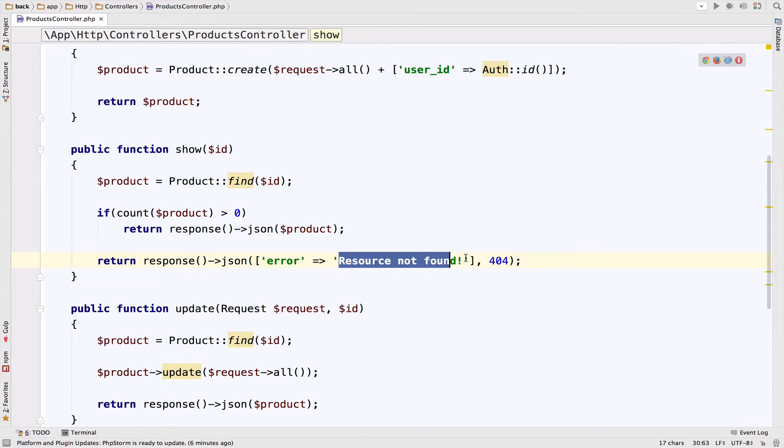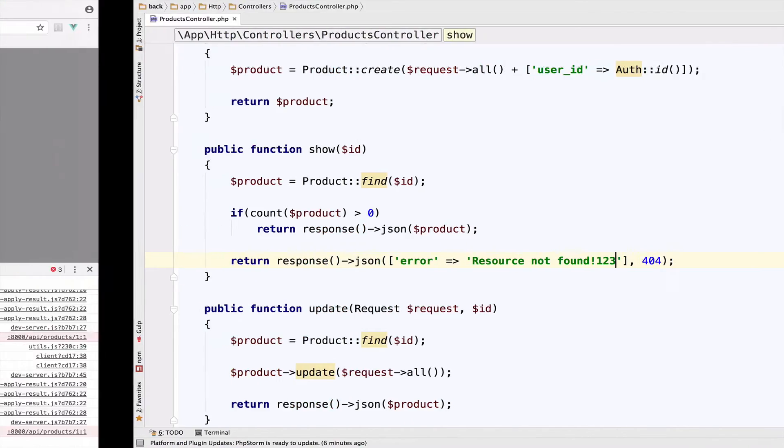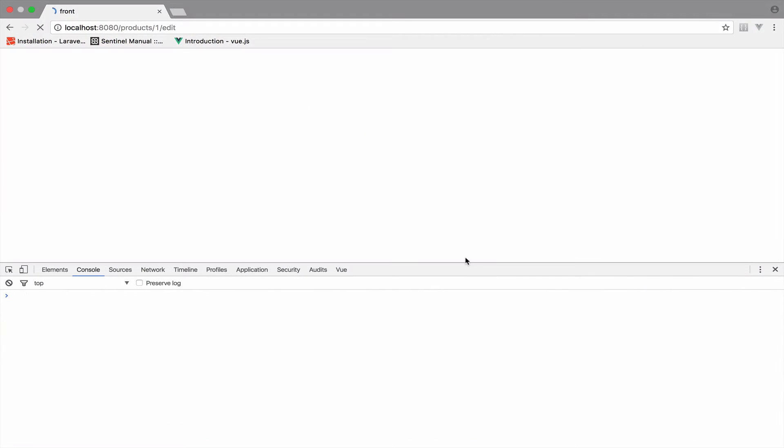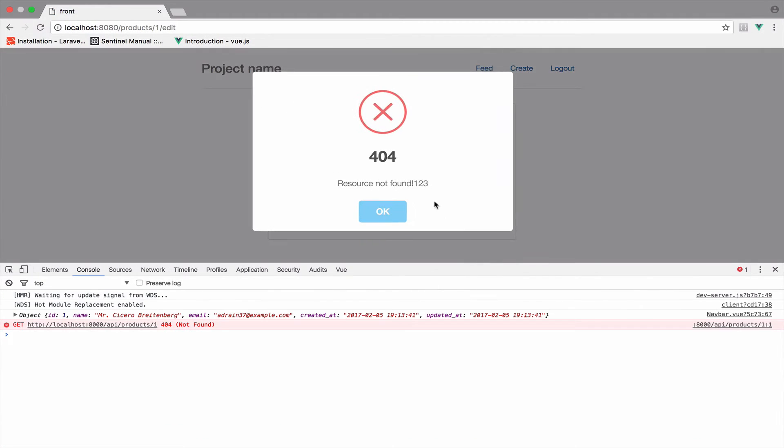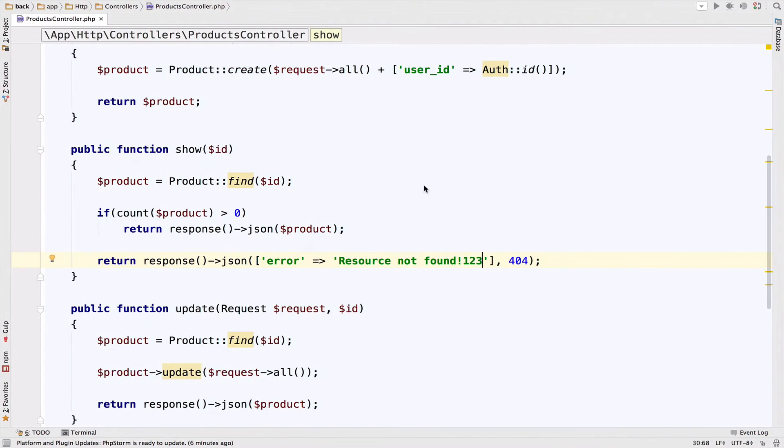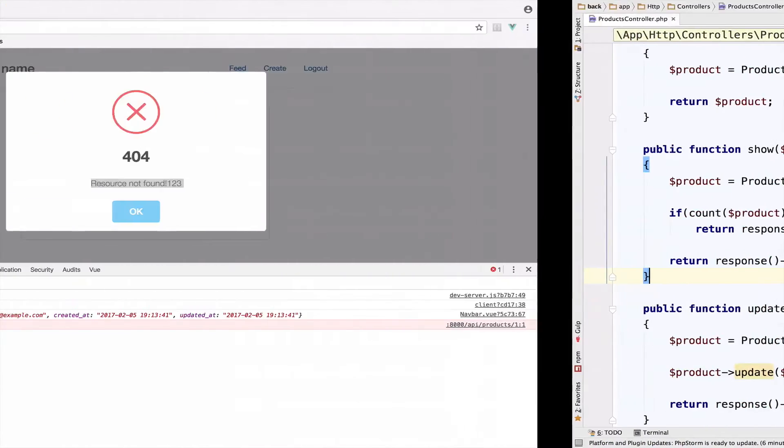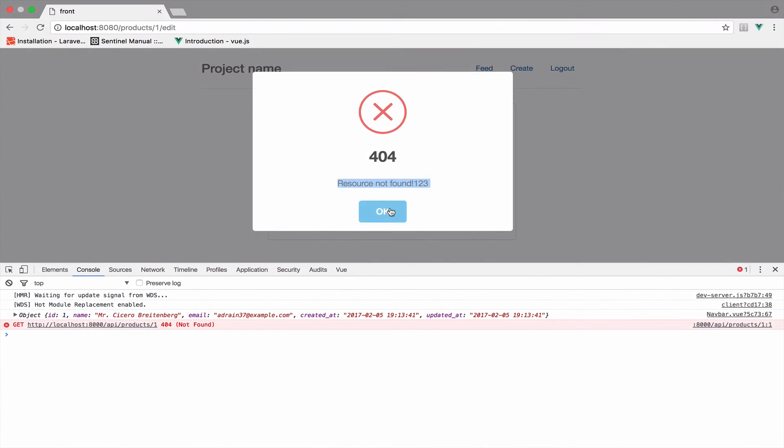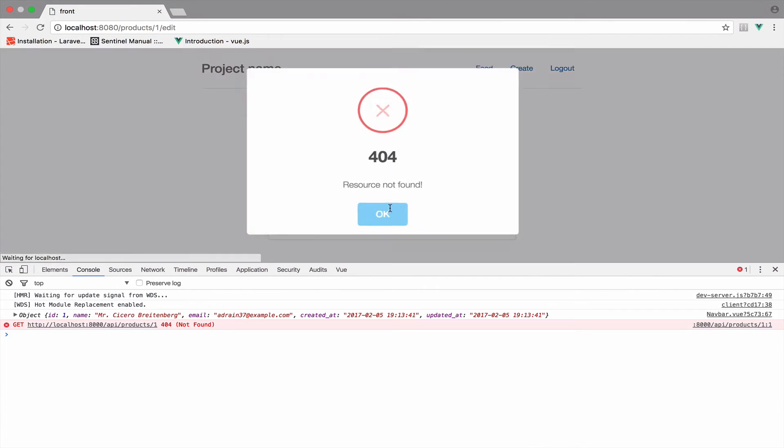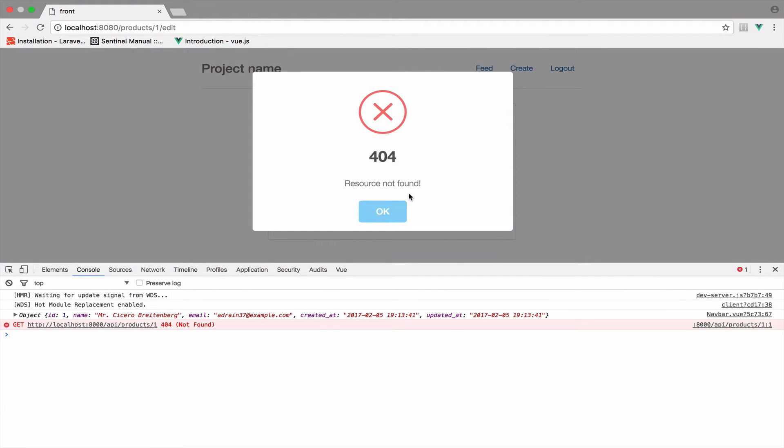So if this is, for example, one, two, three at the end and we reload, we get one to three at the end. Let me bring this back. So yeah, this is working.